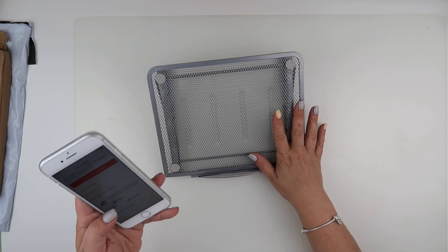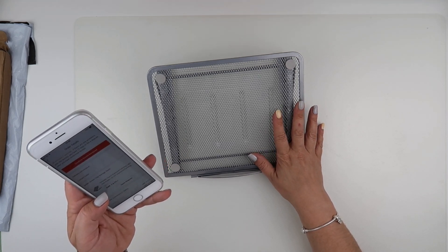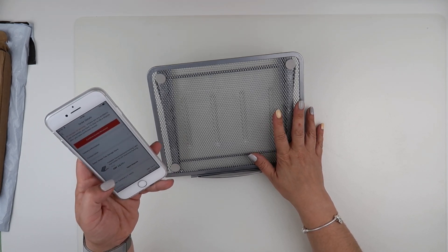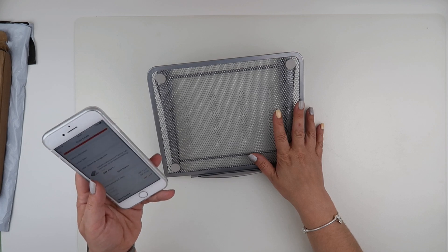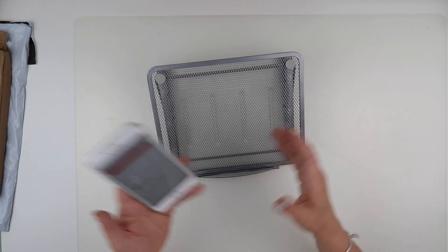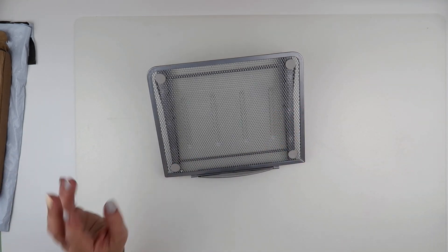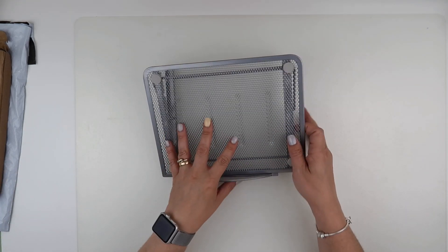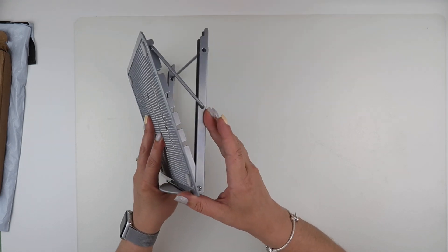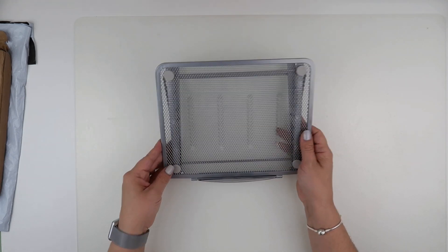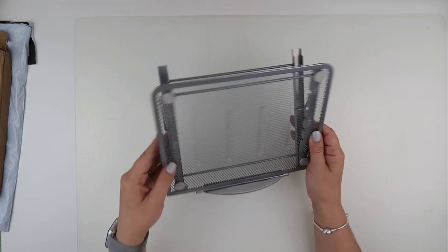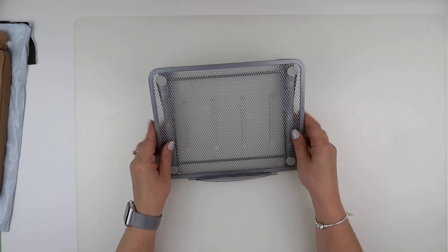And I got this from the Green Tidy Storage Store on AliExpress. As I say, it's come really quickly. It was ordered on the 24th of June and it's arrived on the 3rd of July, so quite happy with that.